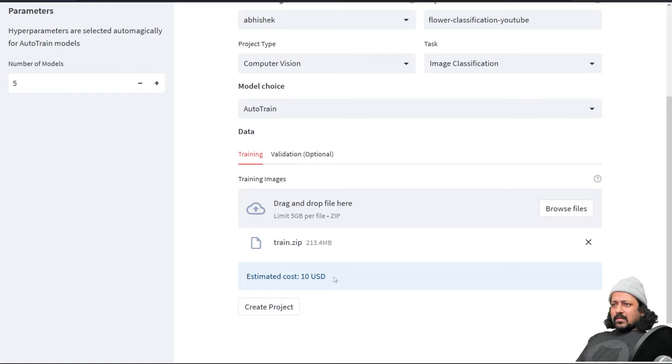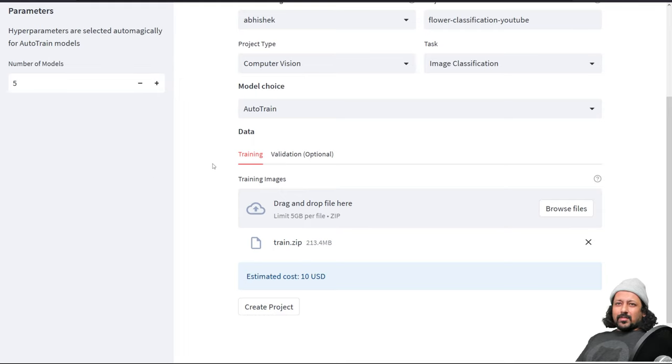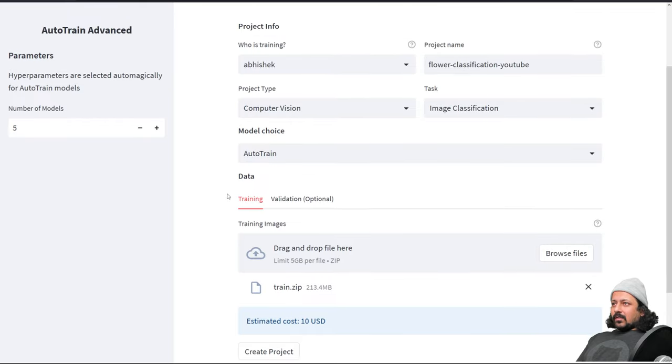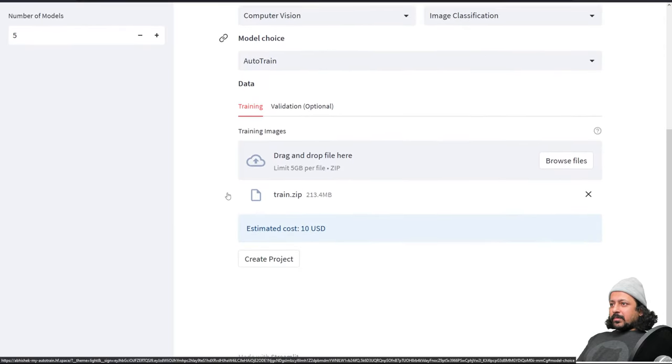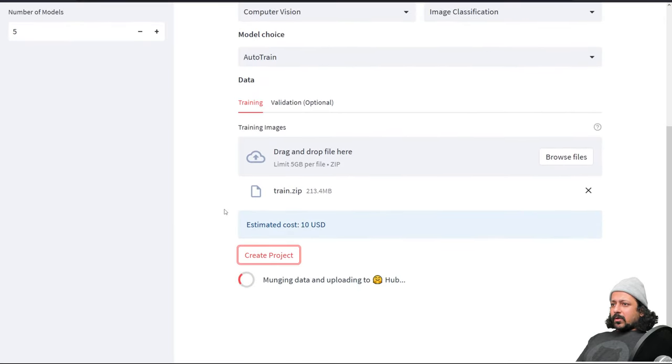Now I get an estimated cost of 10 USD and I'm training five models so it's like two dollars per model and I think that's very cheap. What I can do is I can click on create project and then it's going to create an AutoTrain project for me.